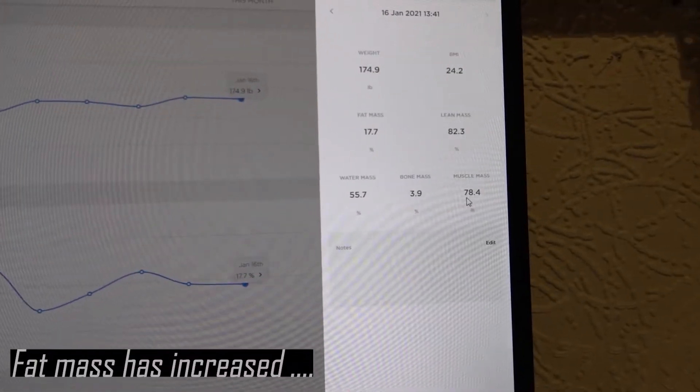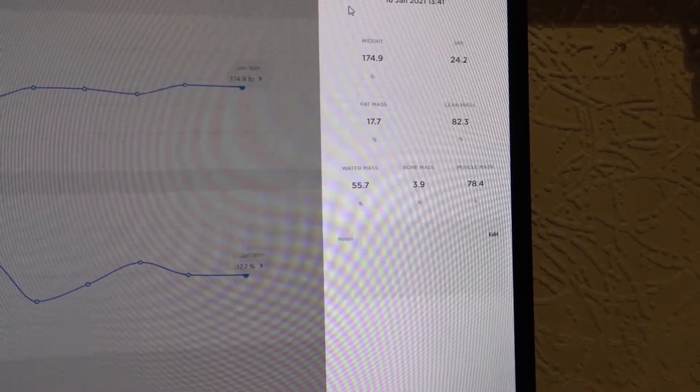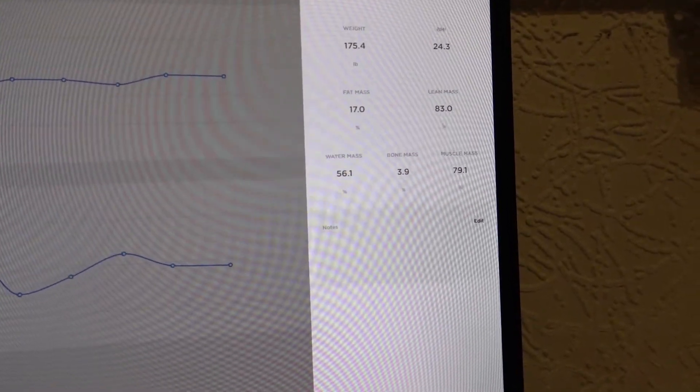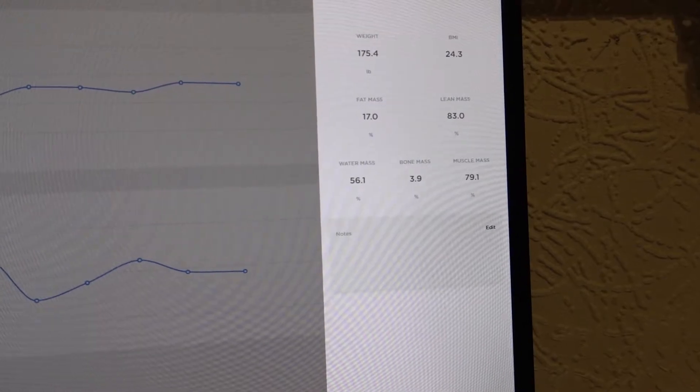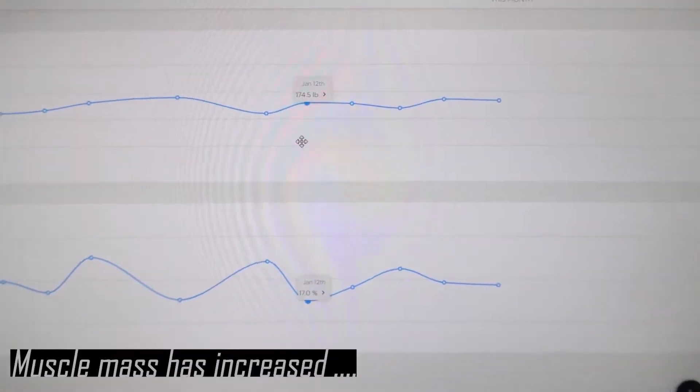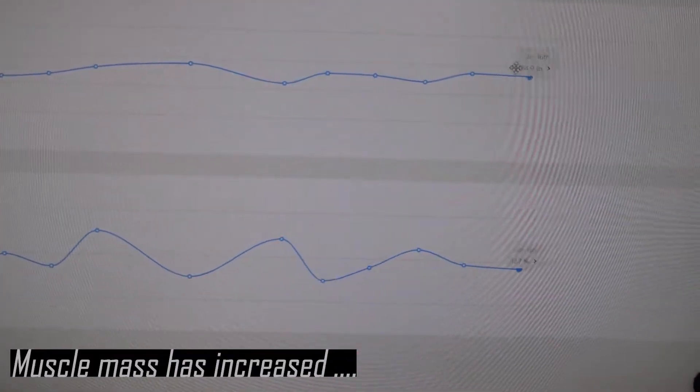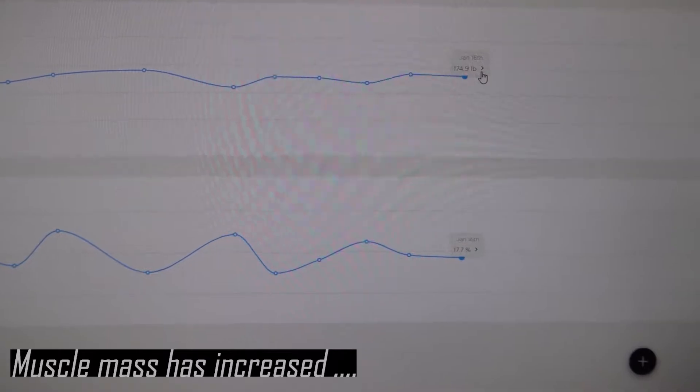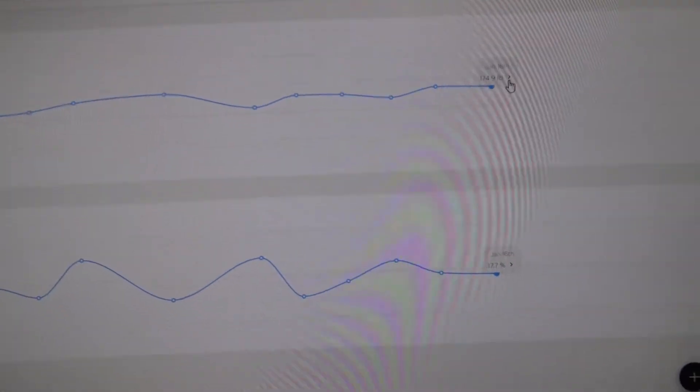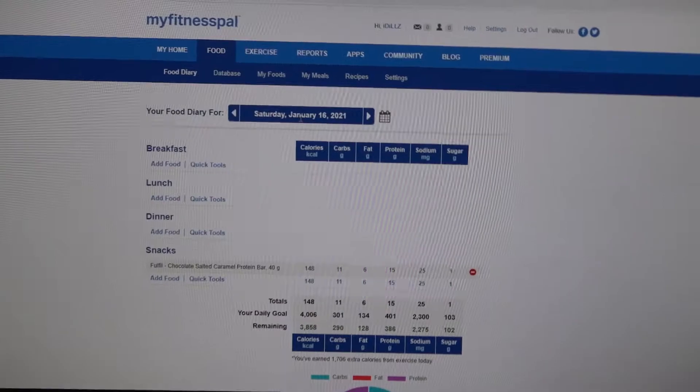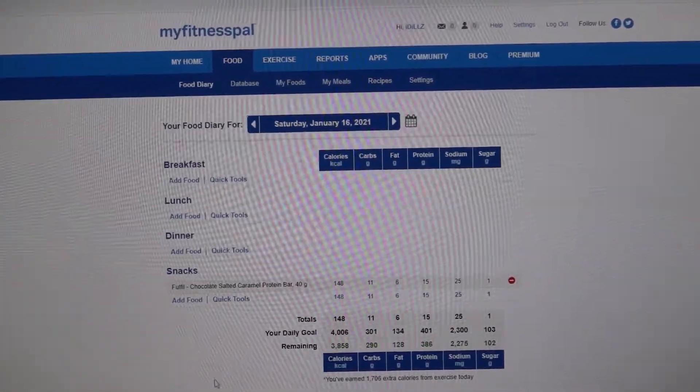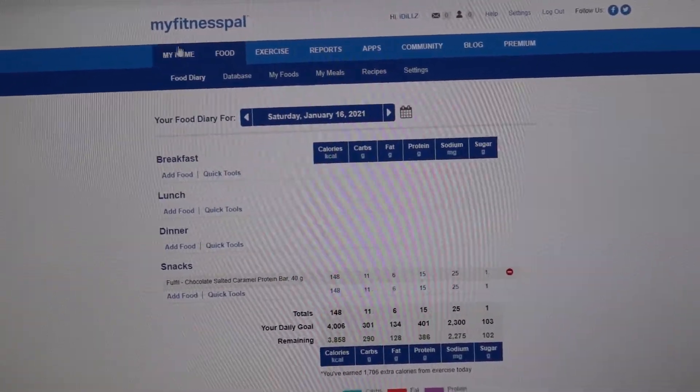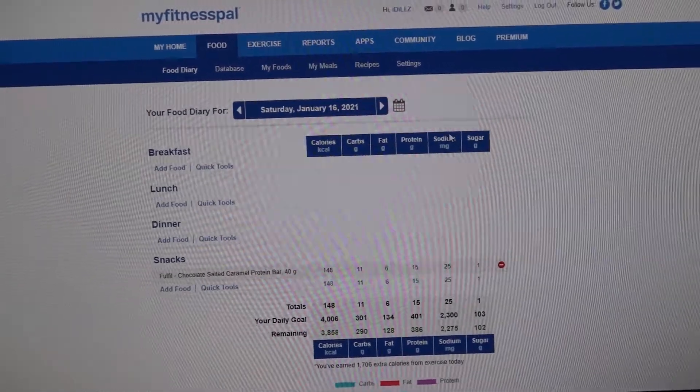And the next thing we need to look at is fat mass went from 17 to 17.7, so fat mass has increased. Let's check muscle mass. So today's muscle mass is 78.4 and we were at 79.1, so muscle mass has actually dropped a little bit which is very weird because I have been working out. So now we need to make some changes.